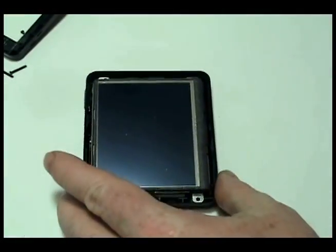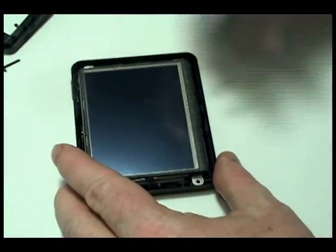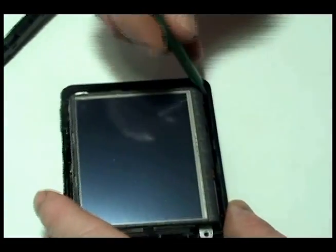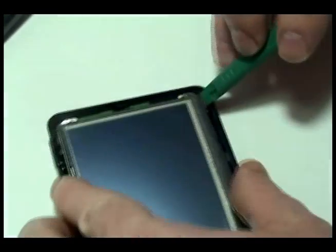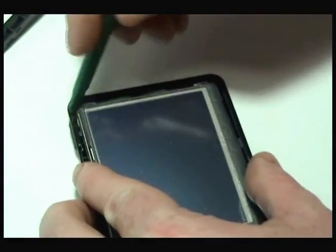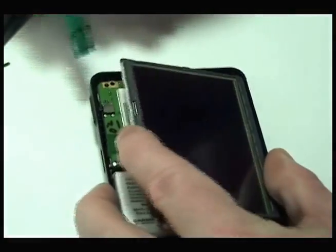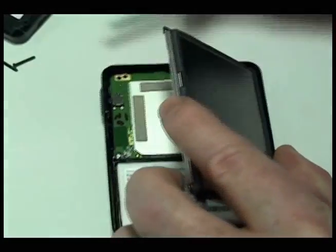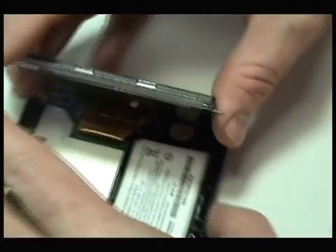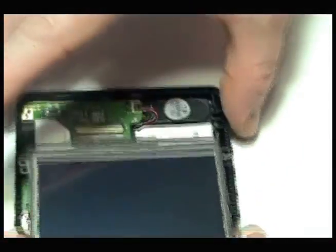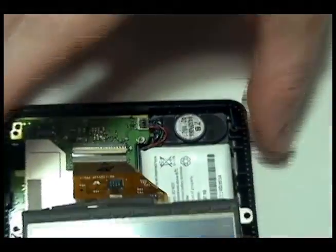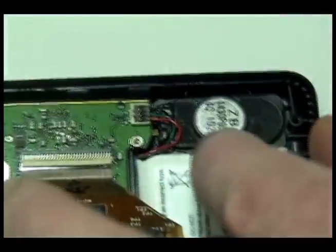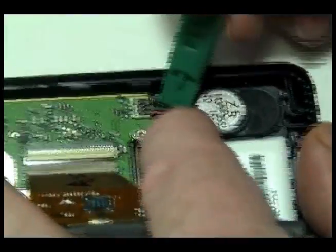Lift your Garmin screen to access the original battery. Disconnect and gently pry out the original battery.